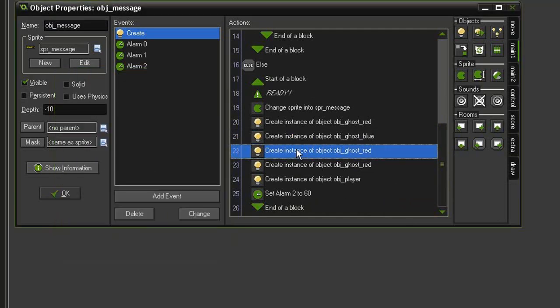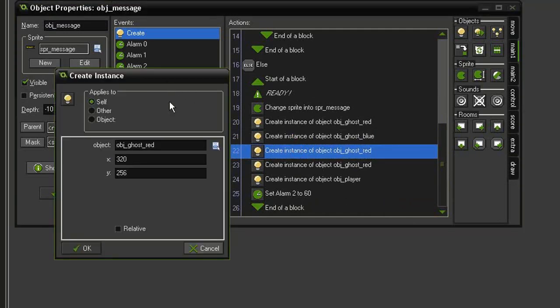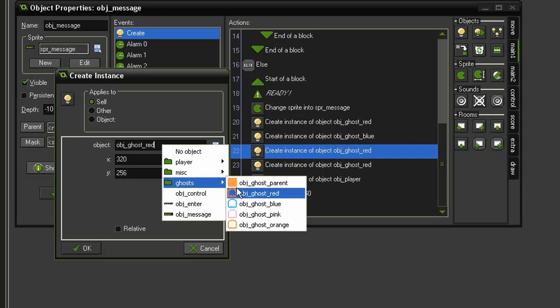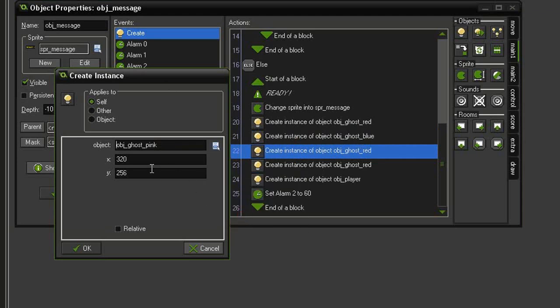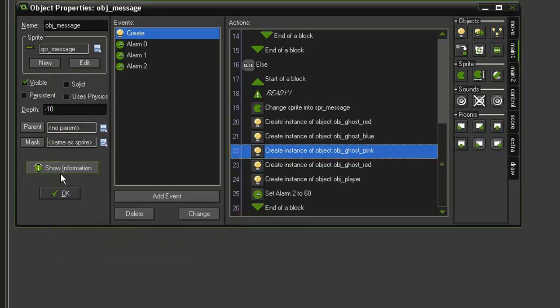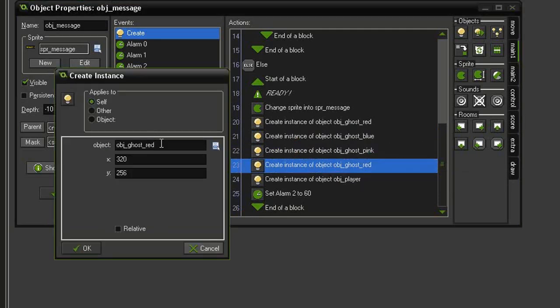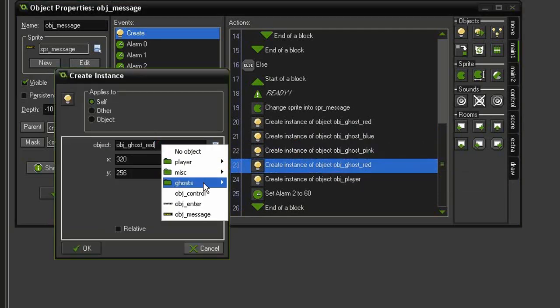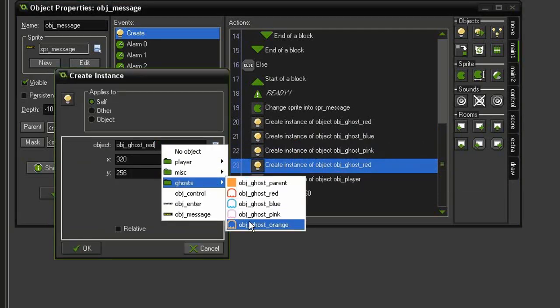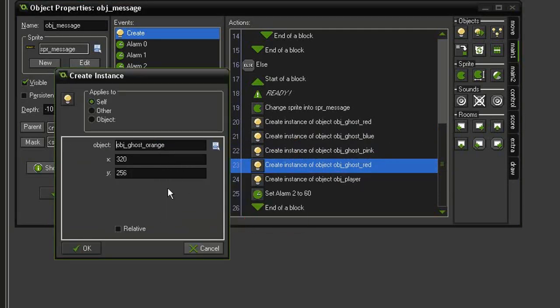Change the third one to object ghost pink. This will be 320, 320, and then finally change this one to ghost orange at an x of 352, y of 320.